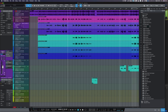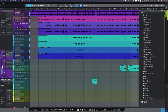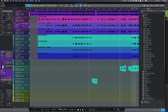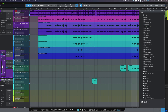First, let's listen to what we're working with before we do any processing. As you can hear, there are some obvious timing differences between the doubles and the lead vocal, which we can fix in seconds with Vocaline Project 5.